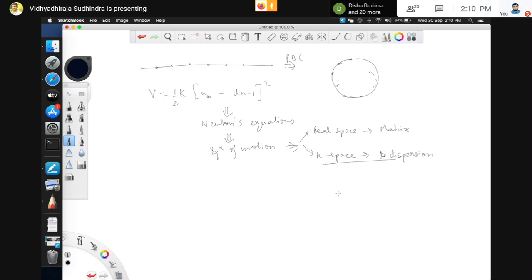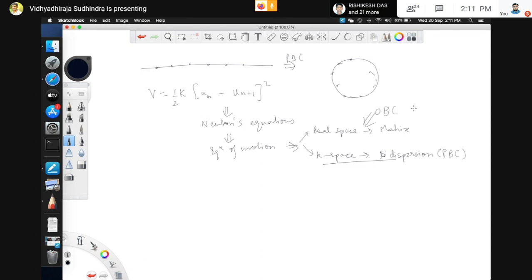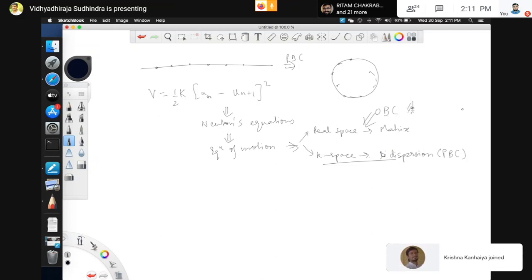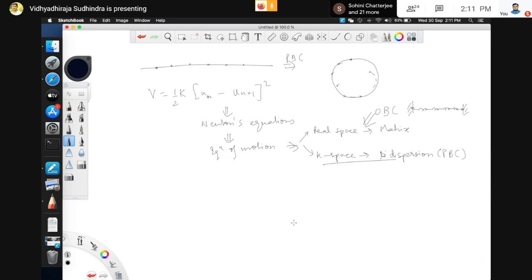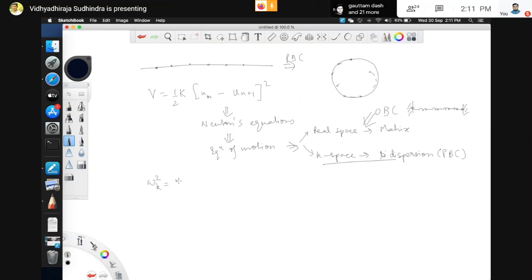The k-space solution is the most elegant, but it only works if you have periodic boundary conditions. For open boundary conditions — clamping the wire at two ends — you must use the real space solution to find the different normal modes. By doing all this, we found that the dispersion — omega as a function of k — gives omega_k squared equals 4k/m times sin squared(ka/2). This was the dispersion we found, and k took N values from minus pi/a to pi/a.